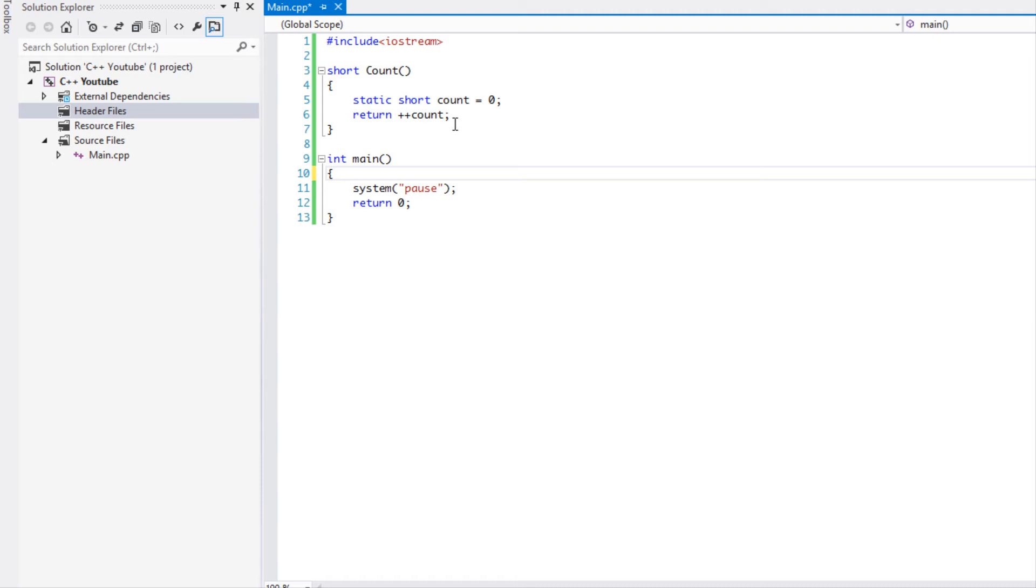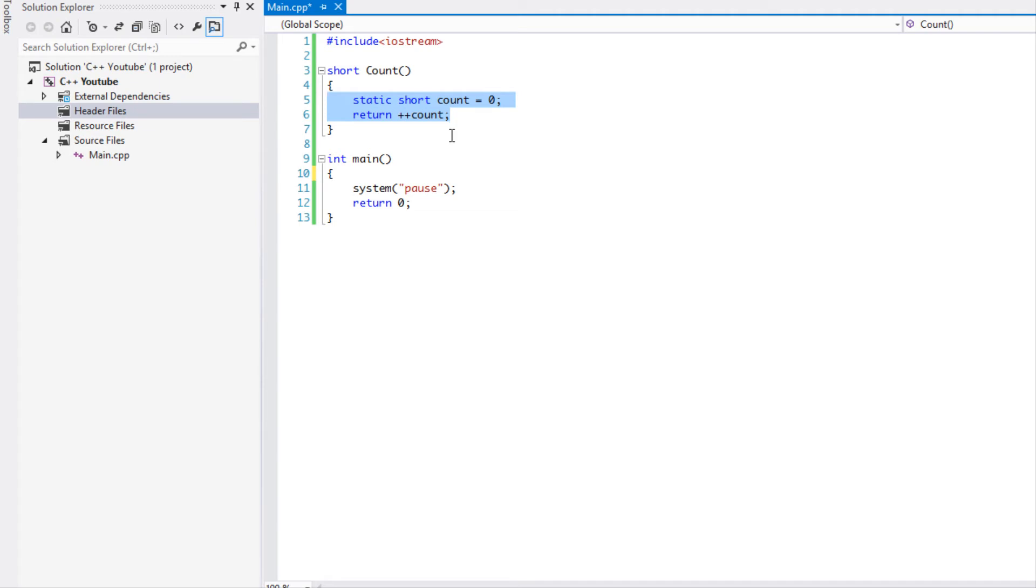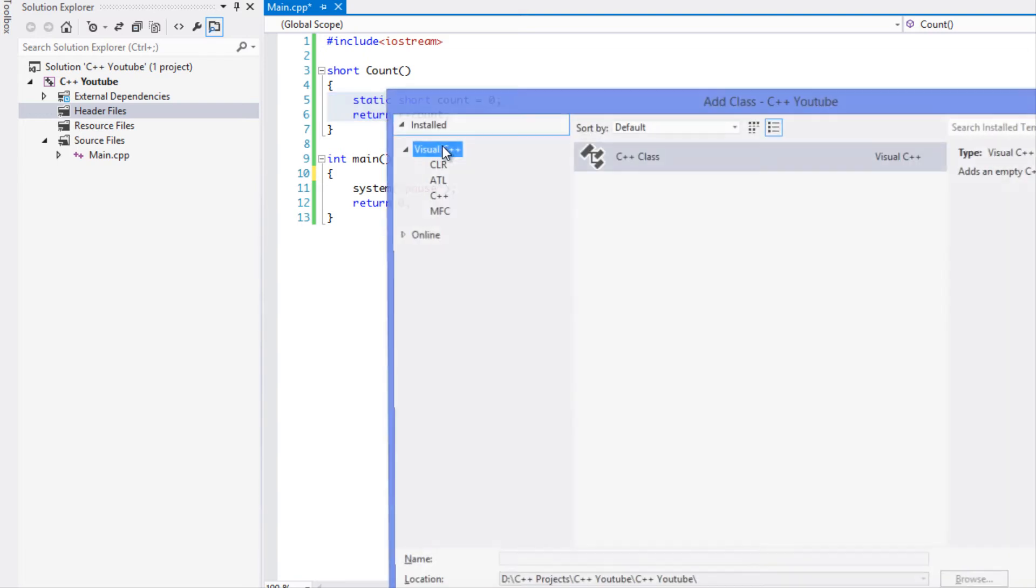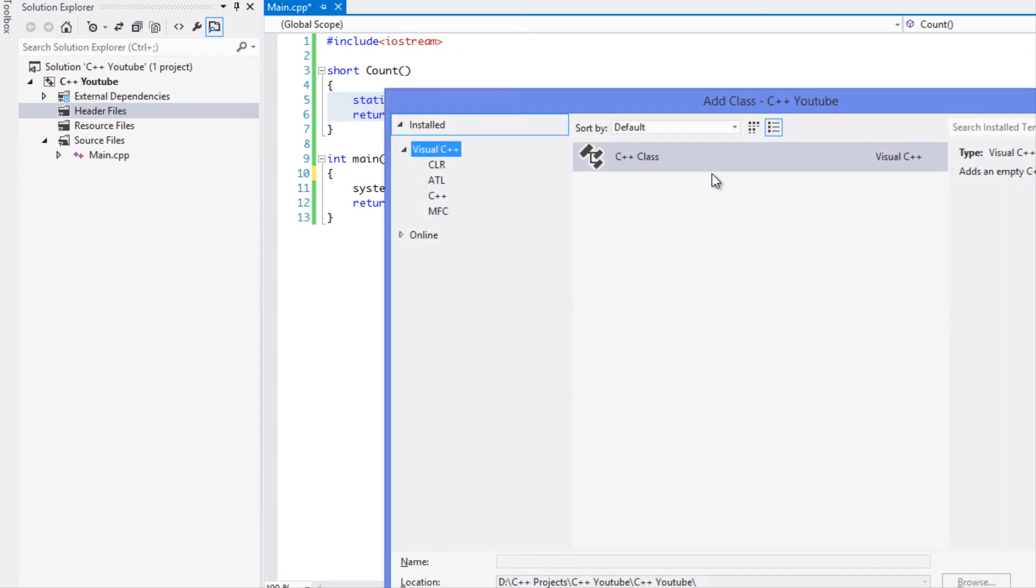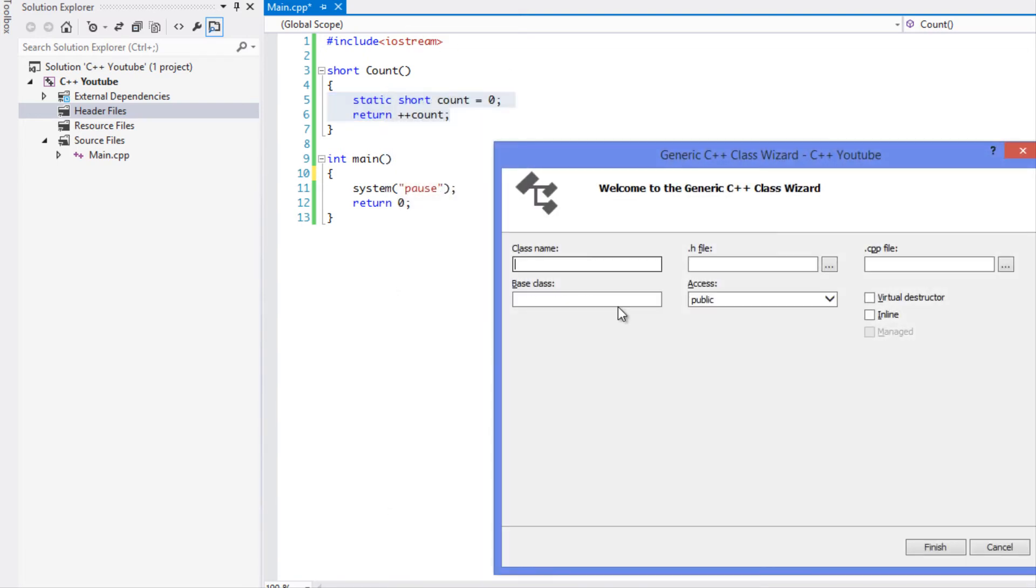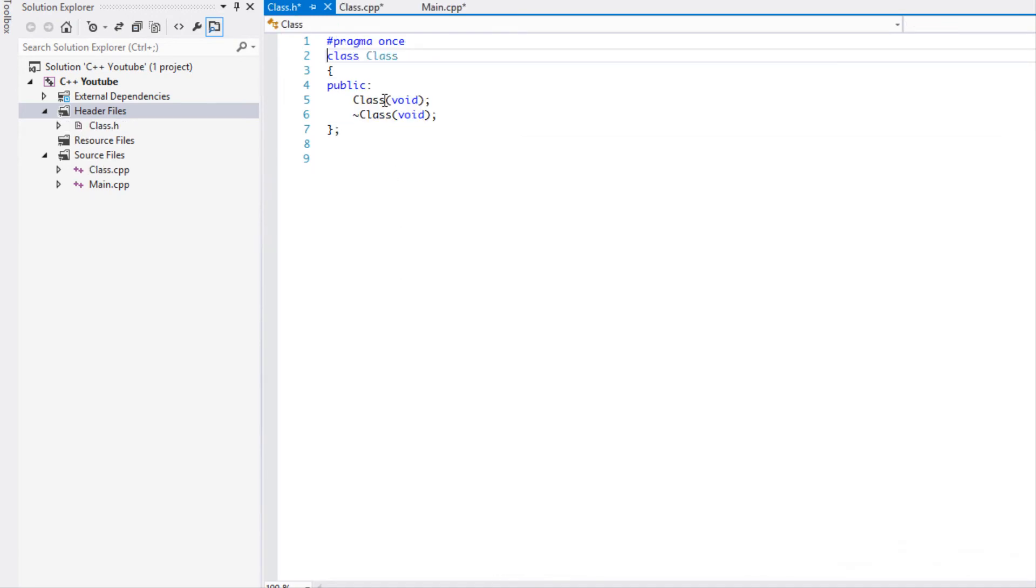The singleton class basically works where you have a single instance of that class and it does rely on using the static keyword. I'll show you how class methods and stuff work with the static keyword, so we're going to make a class.